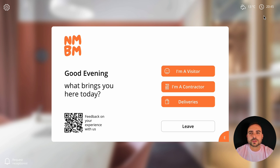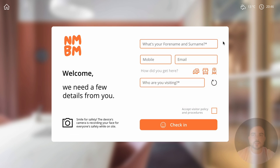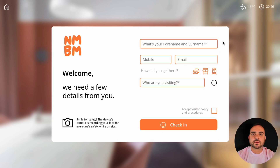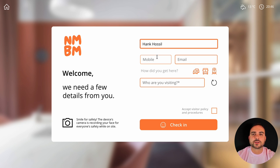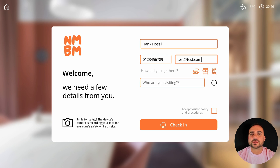Let's take a look at what happens when you sign in as a visitor. Signing in is quick and easy thanks to Lobby. The visitor will simply enter their name and various contact details. By the way, you have the ability with PowerApps to decide what's mandatory. Visitors can then let you know how they got there — car, bus or train.